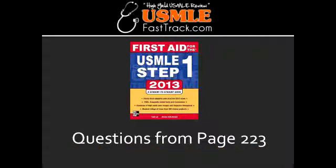What fungus produces aflatoxins? Aflatoxins are produced by Aspergillus. What organ do aflatoxins affect? Aflatoxins have an effect on the liver. What cancer can be caused by aflatoxins? Aflatoxins can cause hepatocellular carcinoma.